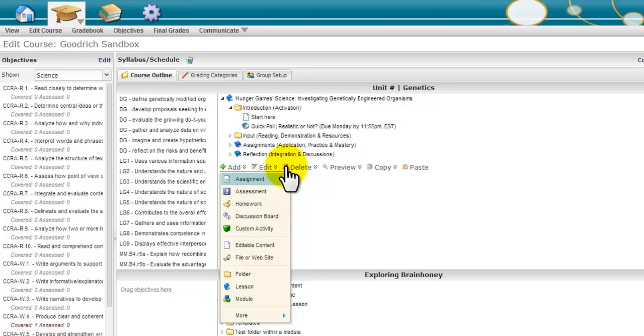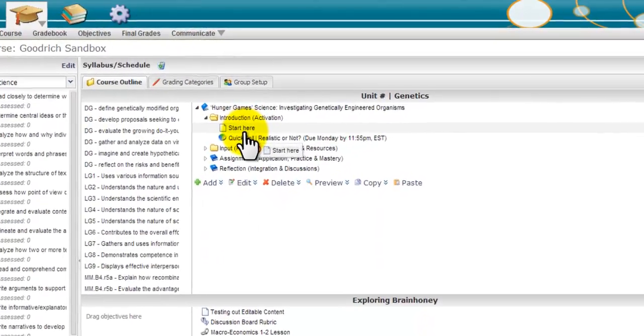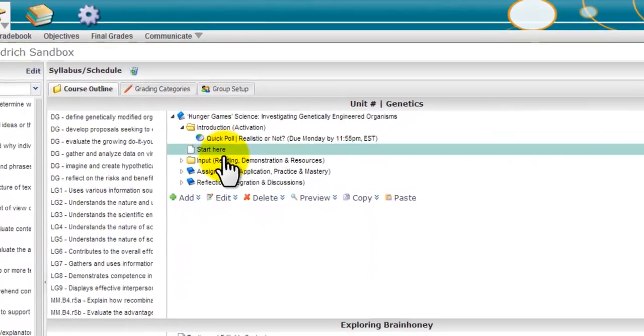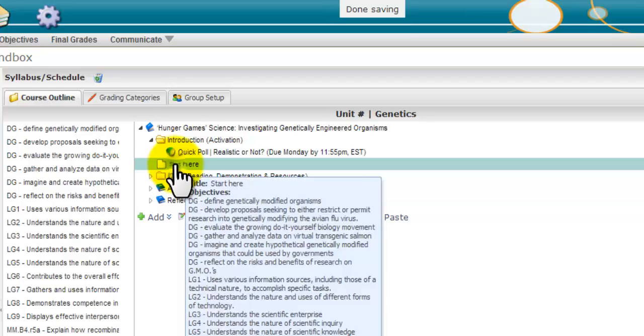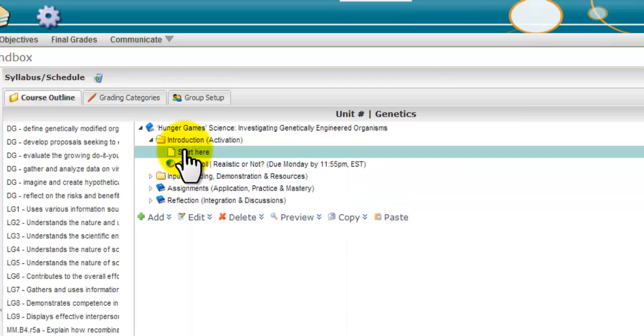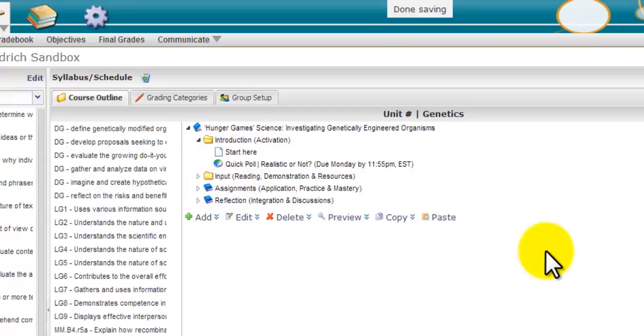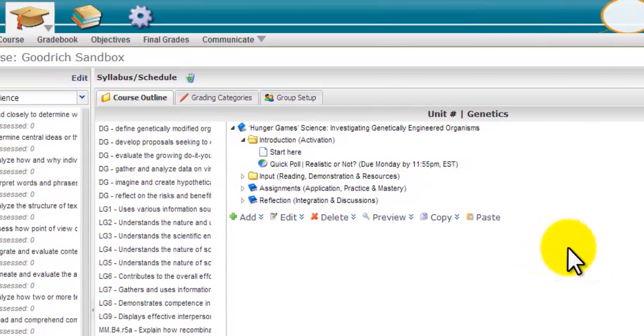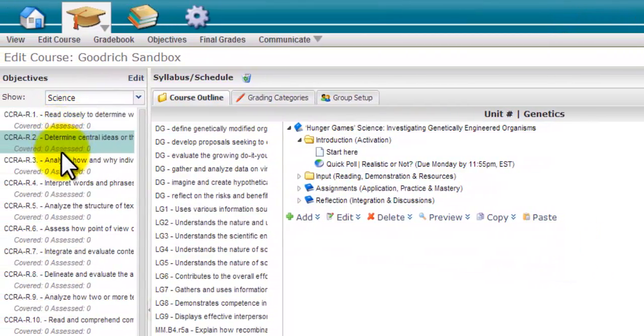Once resources are added to the course, they can be moved around by dragging and dropping them into desired sequencing. Teachers can design lessons and activities that suit the needs of each student by connecting them with objectives and standards and tracking their progress.